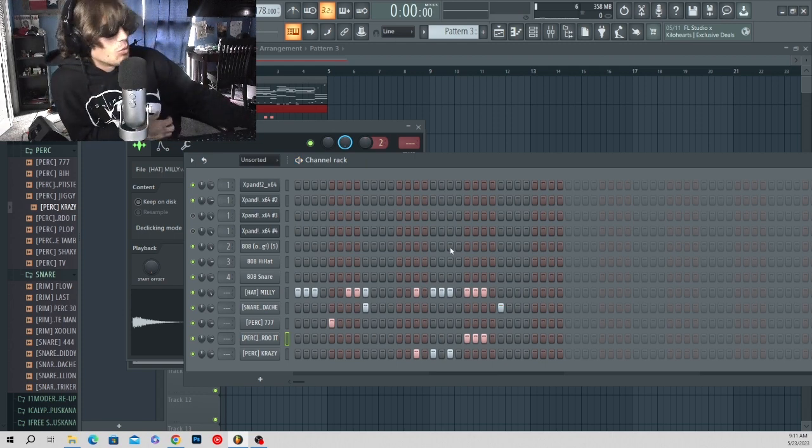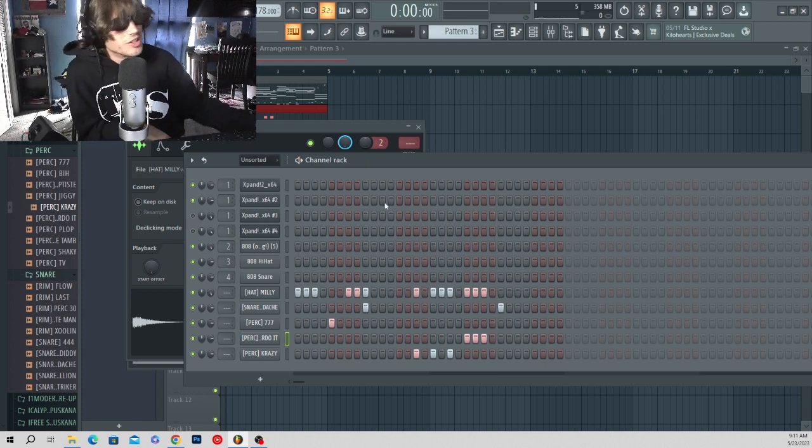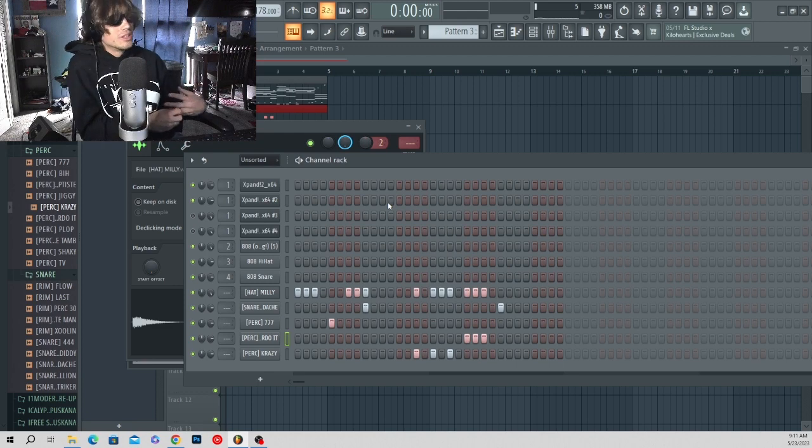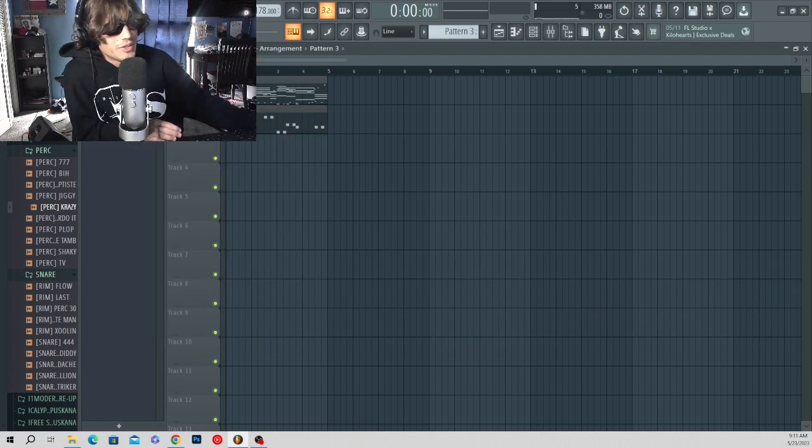We're only going to do a one, two bar loop here because it has to be catchy and memorable. So yeah, that's what we're sticking with. Now let's go ahead and throw that on there.